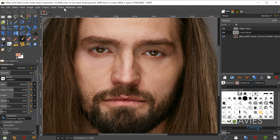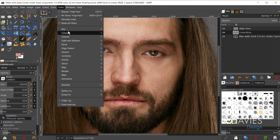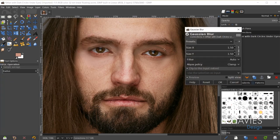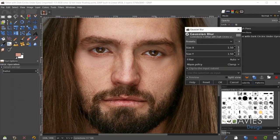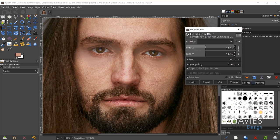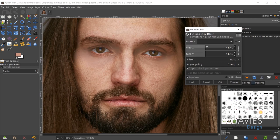What I like to do is go to Filters > Blur > Gaussian Blur while on the corrections layer. This is going to blend the brush strokes — right now that's really the main issue, as you can almost see every individual stroke and it's not blending well. As I increase the blur, you can see the painting blending in with the surrounding areas. Here's a before — pretty rough — and here's an after. It looks nice and smooth now and is blending in nicely. I'll click OK.